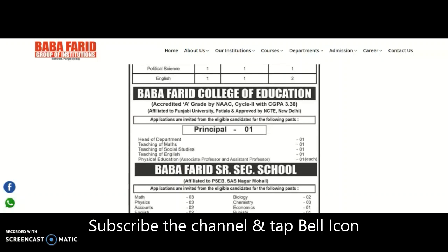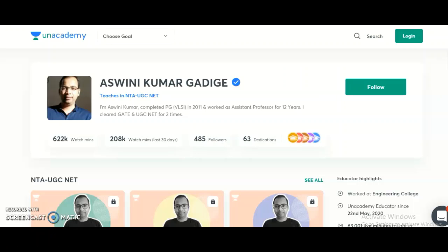Hi friends, my name is Ashwani Kumar, an Unacademy educator. Unacademy is India's largest learning platform, providing very good content for competitive examination preparation. I want to announce that I am going to start two new courses for UGC NET candidates preparing for the 2021 exam. Course one is a complete course for NTA UGC NET Paper 1 — Teaching and Research Aptitude — starting from November 9th. Course two is the complete course for Electronic Science, starting from November 10th.